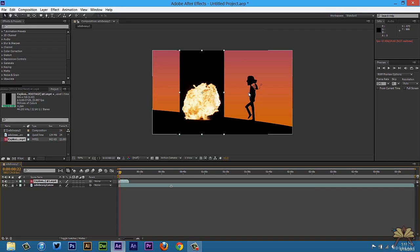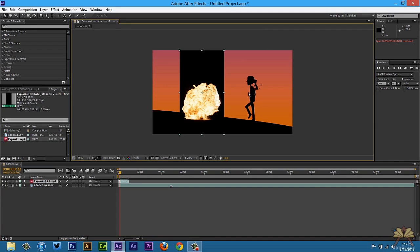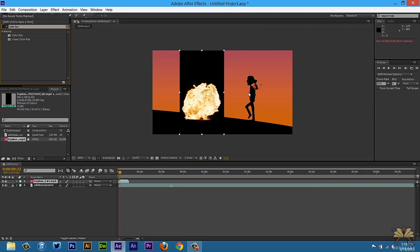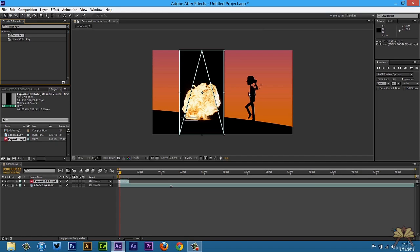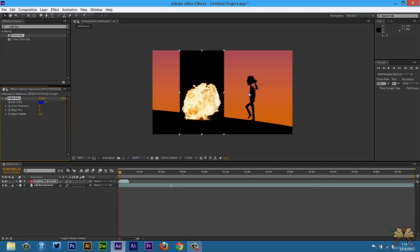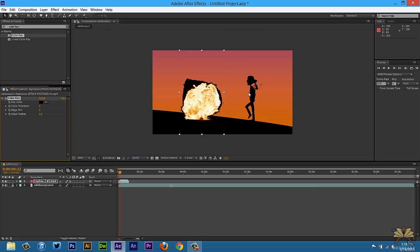So let's lock the background layer and I'm just going to have this selected, the explosion layer. So let's go for the color key and this is going to allow me to take the background out. I'm going to take the eyedropper, select the black and it looks a little bit messy. I'm just going to take this color tolerance and increase it so I'm removing the black.